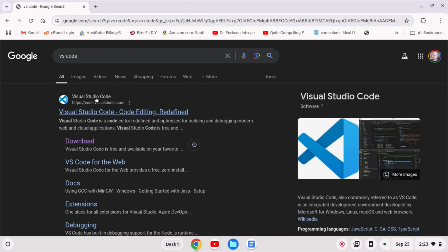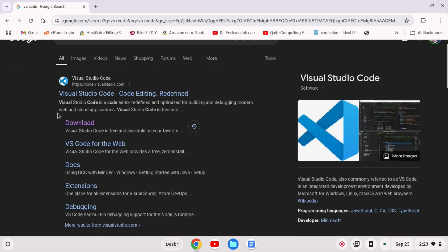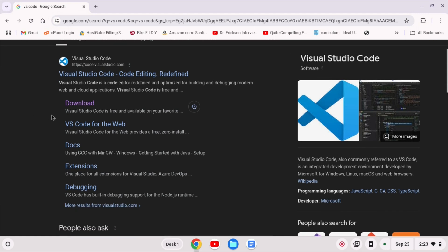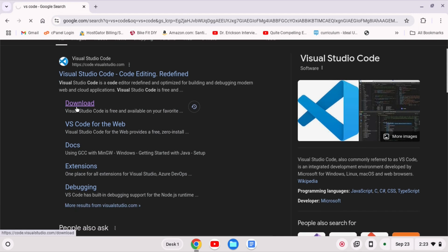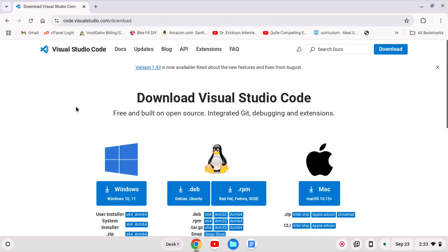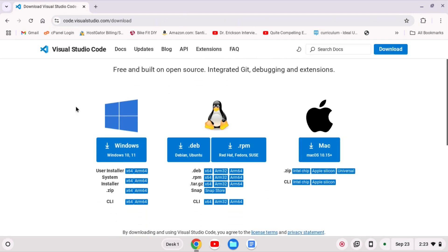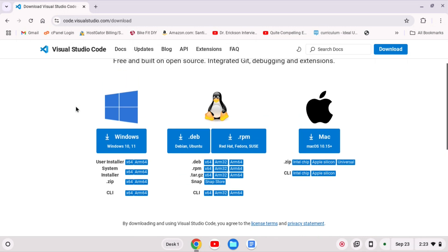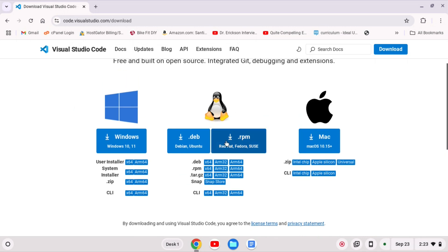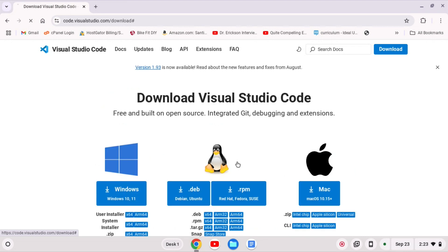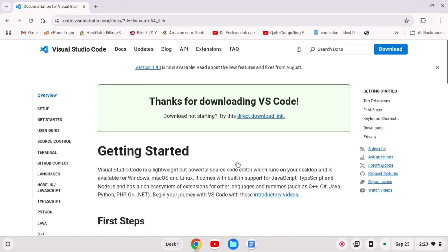When I get to VS code here, I'm not going to go to the regular page. I'm going to go to the download page, and under here you see a bunch of Linux options and we want the .deb, but we don't want the X64. We want the ARM64 because this is an ARM Chromebook. So I'm going to download that one.